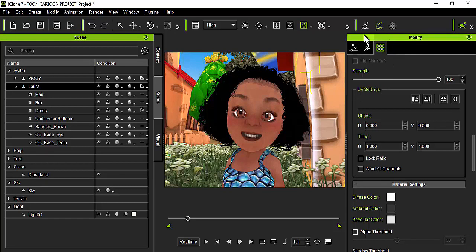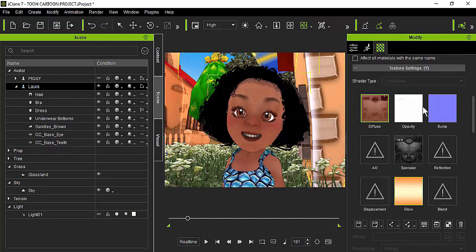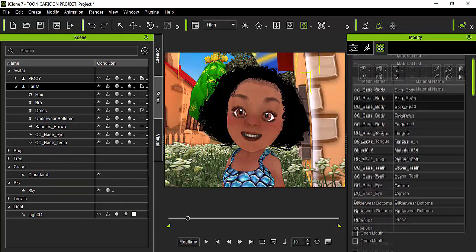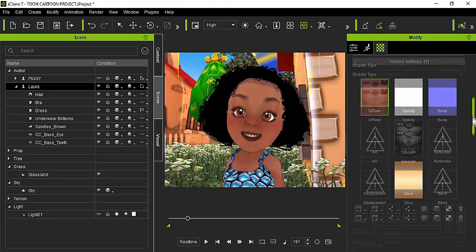I'm going to choose the avatar and go to the material tab, which is on the right-hand panel on the third icon. We're going to go to the face of the avatar — it's already selected. Remember to select the eyedropper and then select the face, then scroll down.